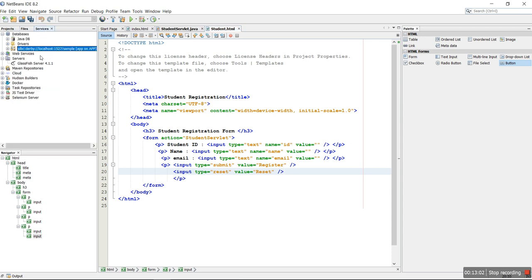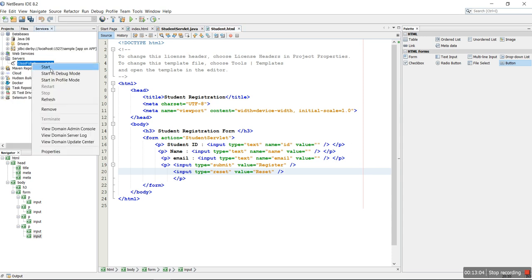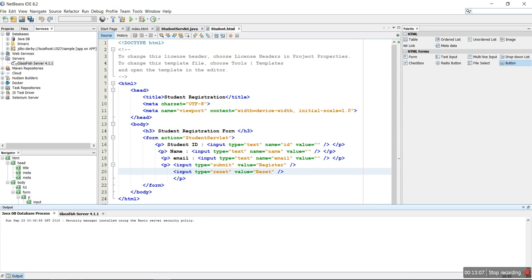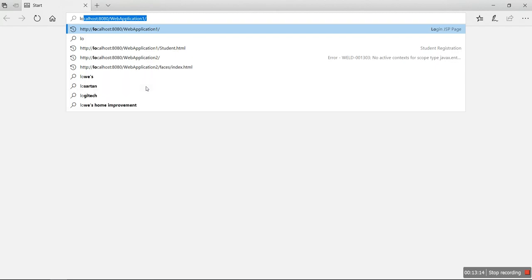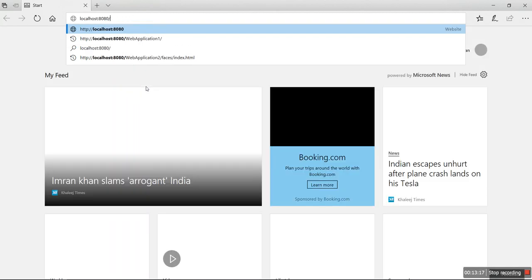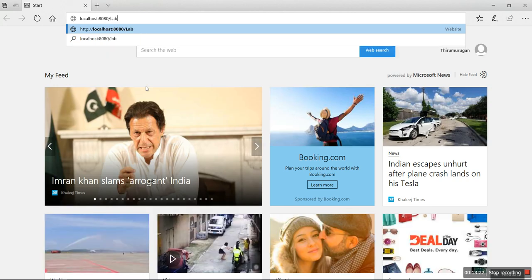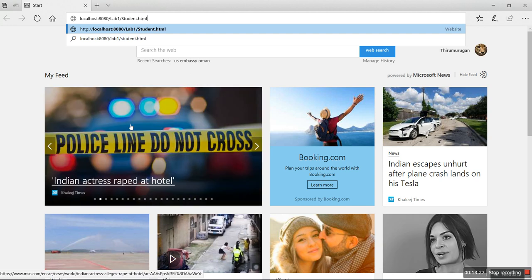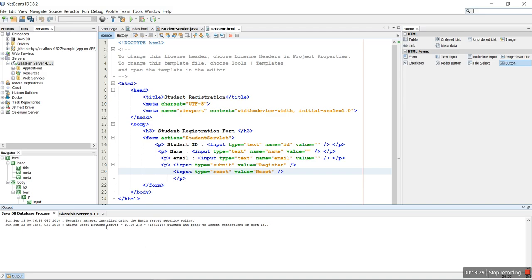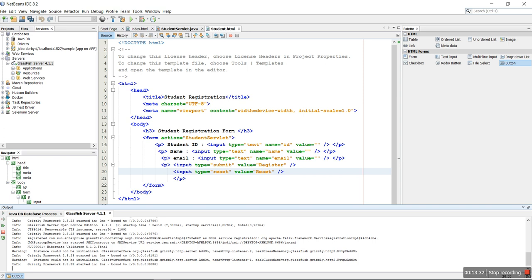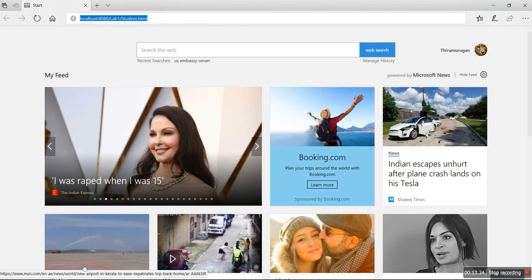Either you can run the project directly or start the server first. Start the server and make sure you know the correct web address: localhost 8080. Enter localhost:8080/lab1/ in the browser. Make sure your GlassFish server is running — yes, it is running. It may work straight away; if not, we can run the program.